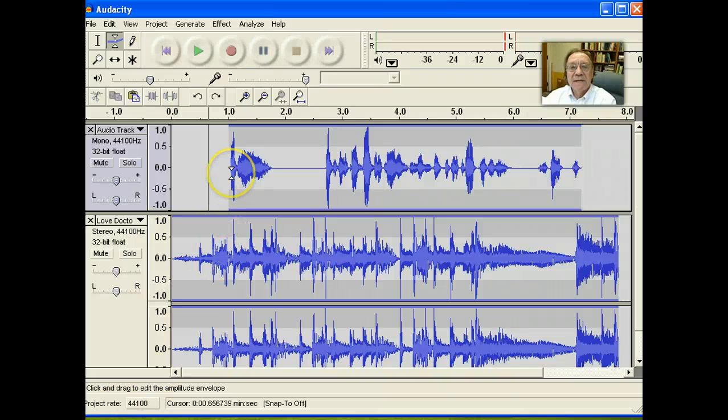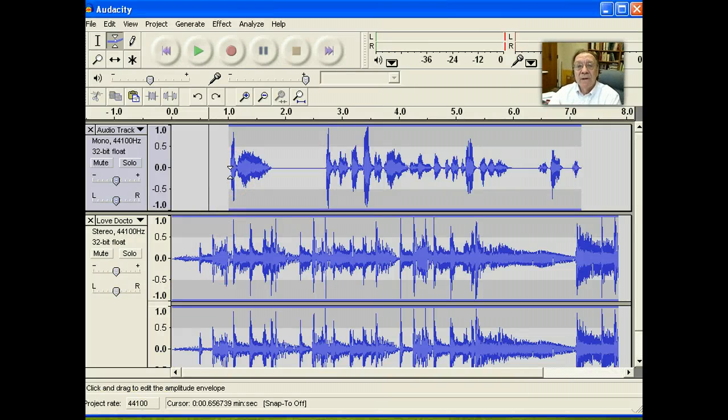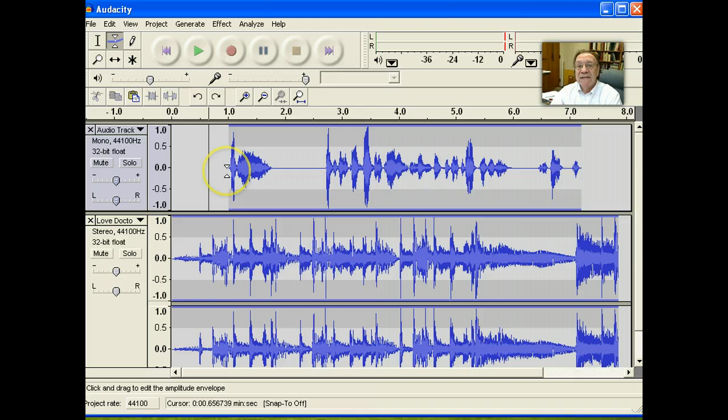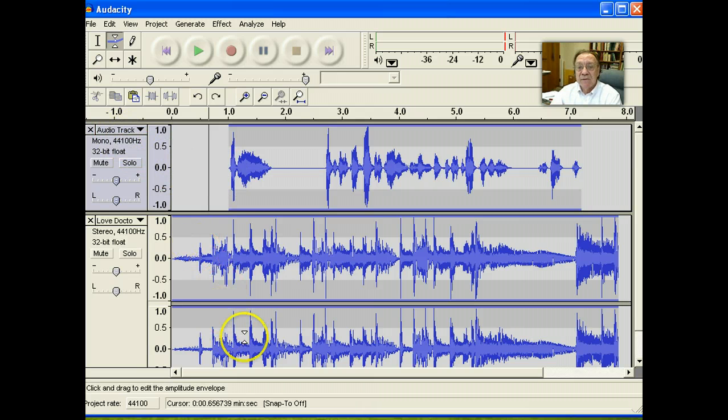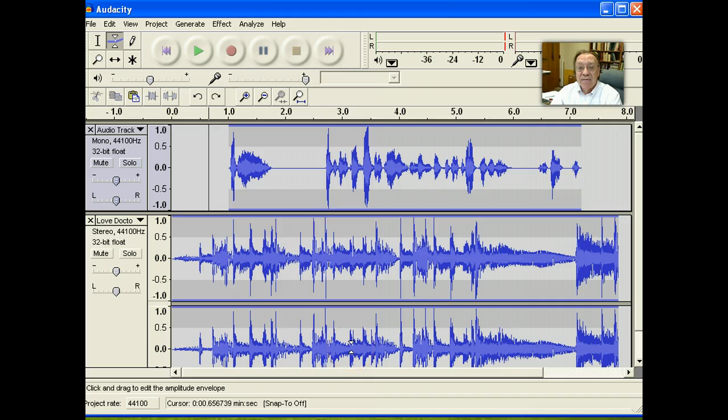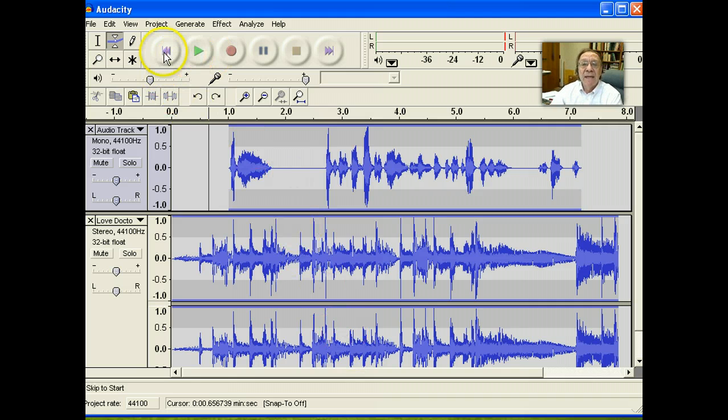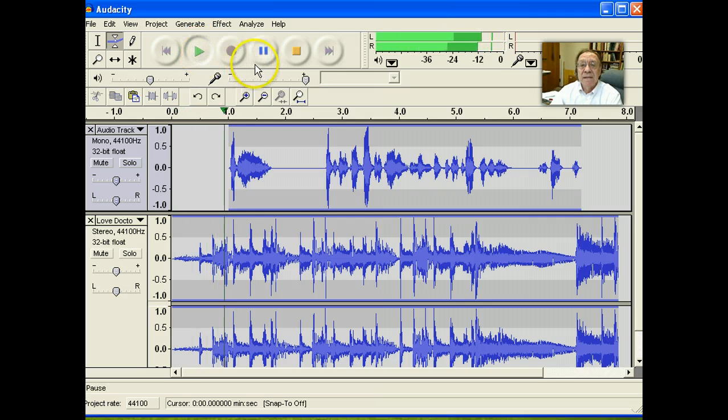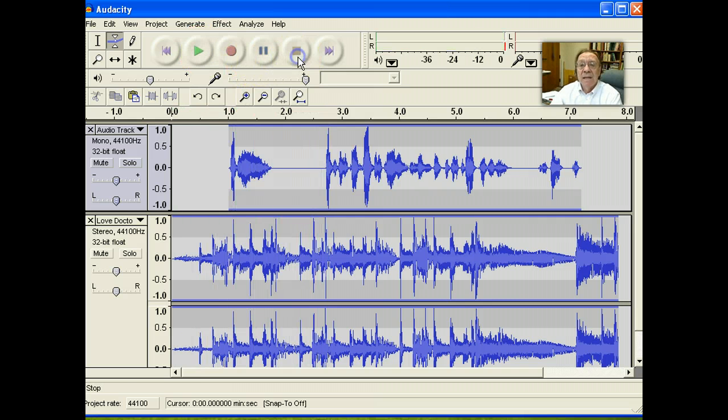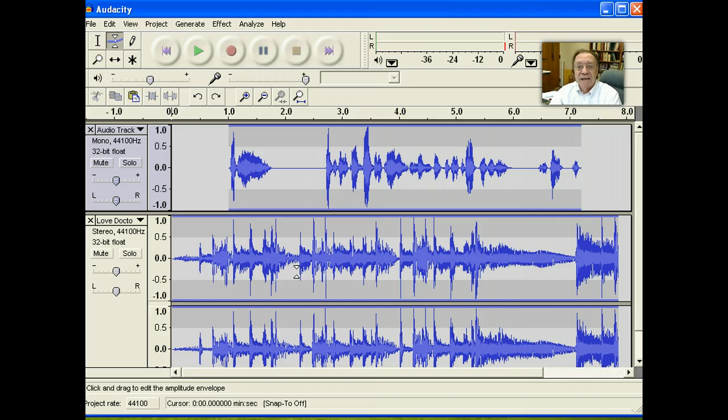Right now our project consists of a short speech section in track 1 and some background music in track 2. However, right now if we play this, the music drowns out the speech.